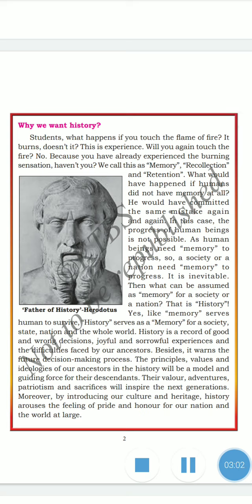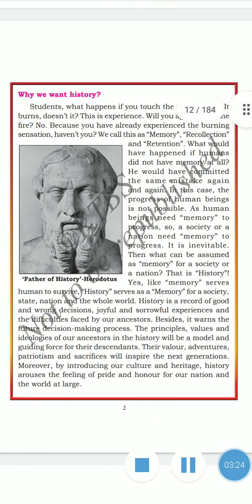In this case, the progress of human beings would not be possible, as human beings need memory to progress. So a society or a nation needs memory to progress — it is inevitable. History can then be assumed as memory for a society or a nation. Just as memory serves humans to survive, history serves as a memory for a society.